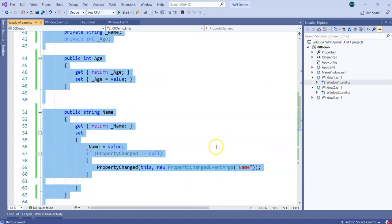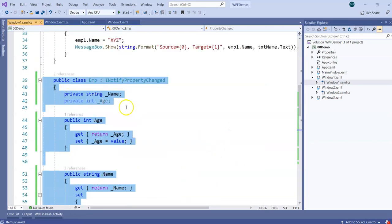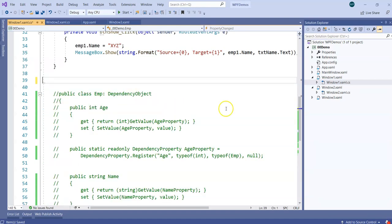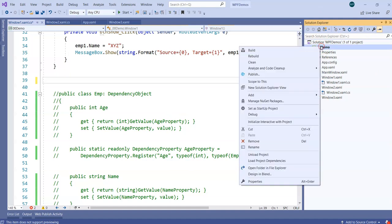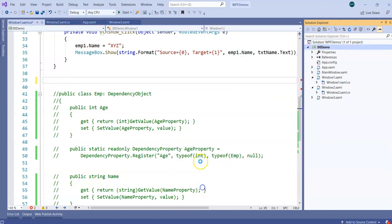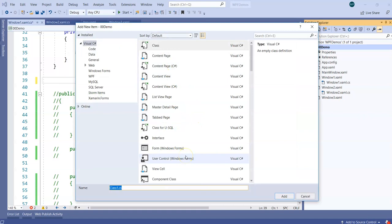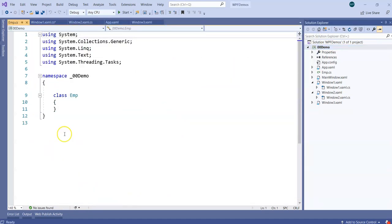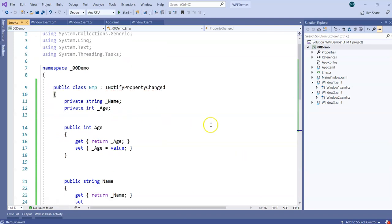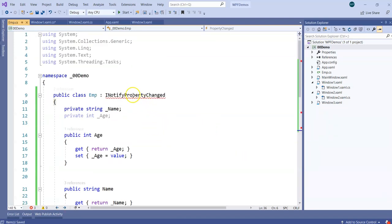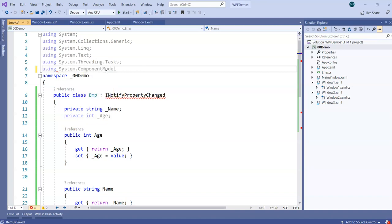I'm going to uncomment this. So we have one Employee class which is implementing INotifyPropertyChanged. For the purpose of reusability and readability, I'm going to cut this class from here and add a new class file. Let me add one .cs file — let's name it emp.cs — and then add the Employee class code into it. INotifyPropertyChanged requires System.ComponentModel, so let's add using System.ComponentModel.